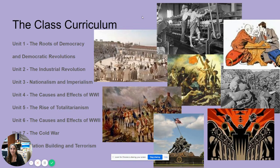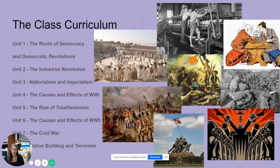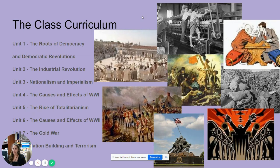So the class curriculum looks like this. Unit 1 was the Roots of Democracy and Democratic Revolutions — we're actually still in that unit right now, working on the French Revolution. Unit 2 is the Industrial Revolution. Unit 3 is Nationalism and Imperialism. And Unit 4 is World War I, and that's where we'll stop for the semester.